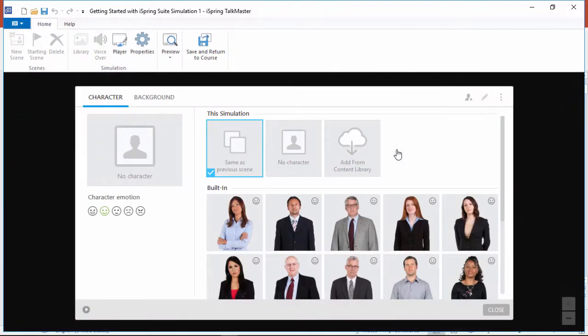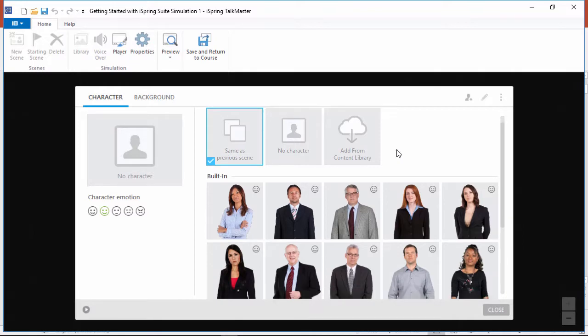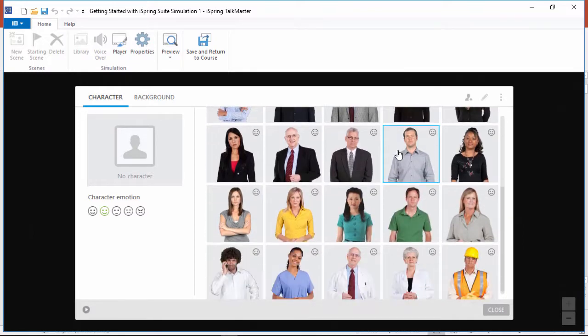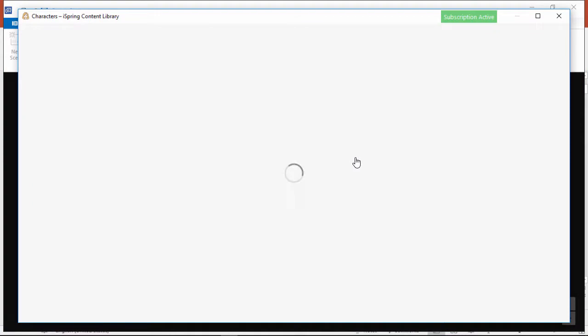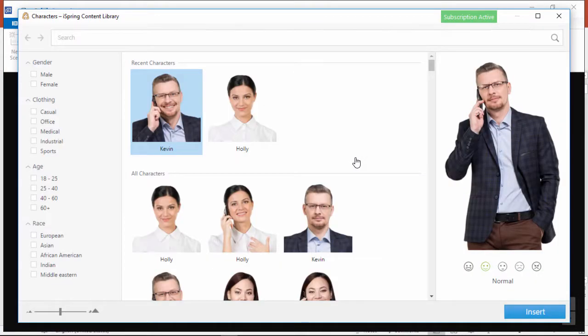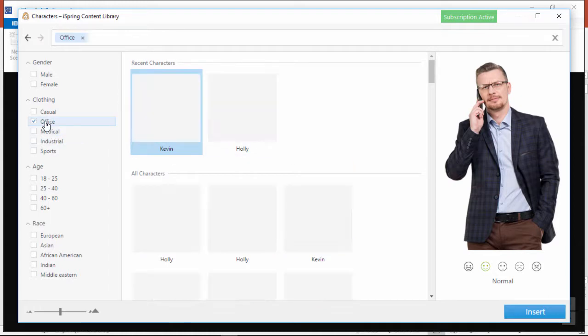TalkMaster comes with a built-in library of 20 characters, but if you want even more options, you can use the Content library. Here you'll find a huge selection of characters, and you can narrow down what you're looking for by using the checkboxes on the left.